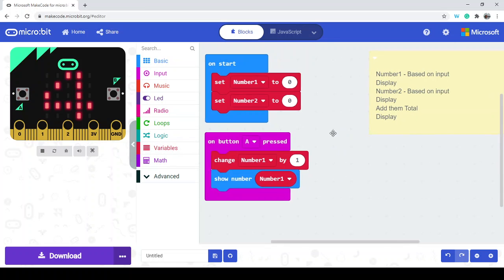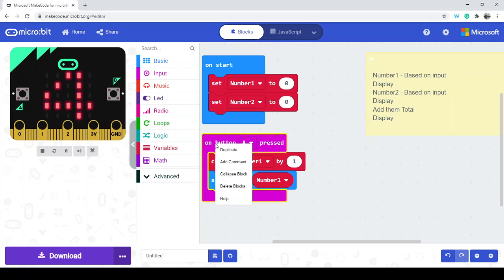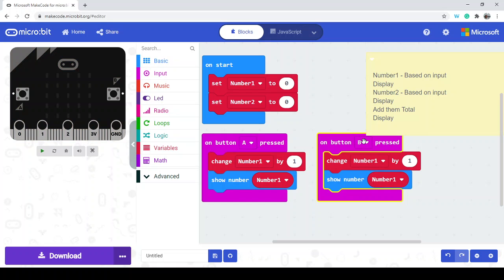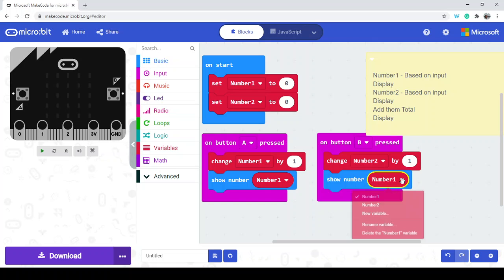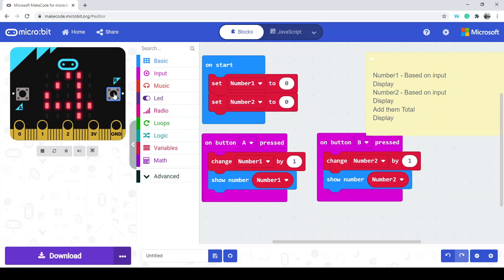Now we're going to do pretty much the same thing but for button B. Here's a quick hack if you're going to do something very similar: right-click on a group or collection of blocks and you can duplicate it. You'll see it has a light yellow grayed-out appearance — that means because they're both doing the same thing, they're not competing, and this one will take priority. We don't want this on button A; we want it on button B. We also want it to change number 2 by 1 and show number 2. So this set is all related to number 1, and this one is all related to number 2.